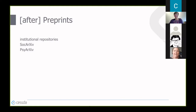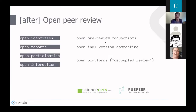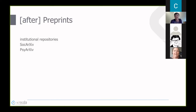After Dennis talked about transparency before the manuscript is written, I'll now discuss what happens from the moment the manuscript is written. After research is done and the manuscript is written, it can be posted to one of many preprint servers as a next step in making the research process open and transparent.